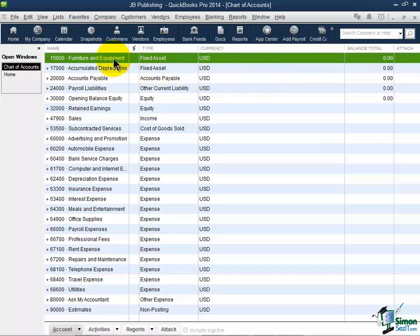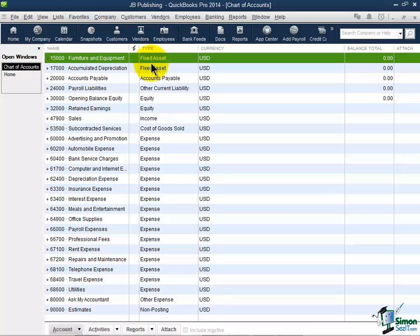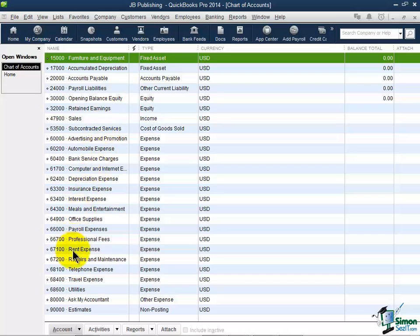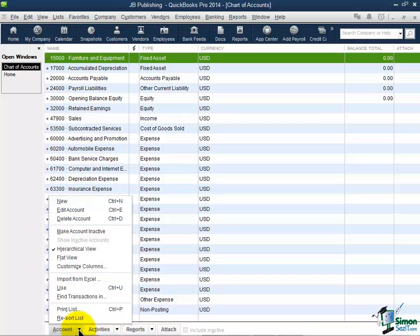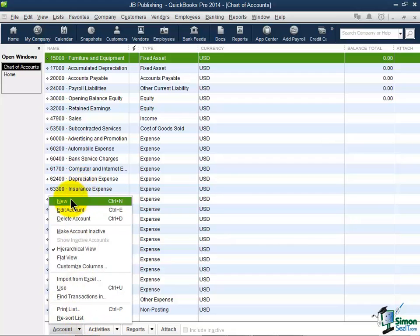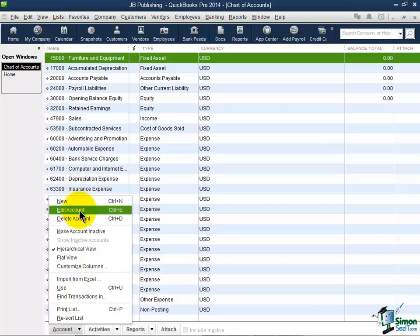So the very first type that I want to talk to you about are your bank accounts. And you'll notice that you don't have any bank accounts set up already. So if you wanted to write a check right now, QuickBooks would give you a message saying that you don't have any bank accounts, would you like to create one now? So here's how we're going to create it. If you notice at the bottom left of your screen, there is an option that says account, and when you click the arrow, here's where you can create a new account, edit an existing or delete.